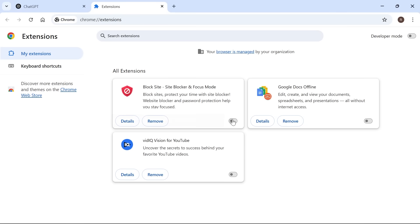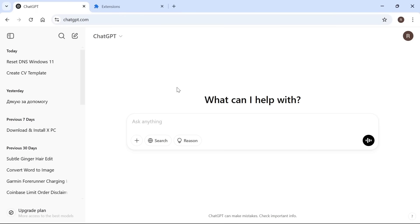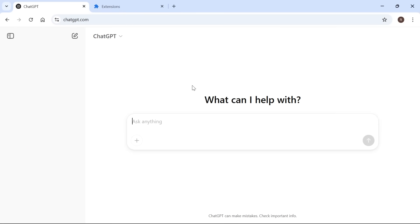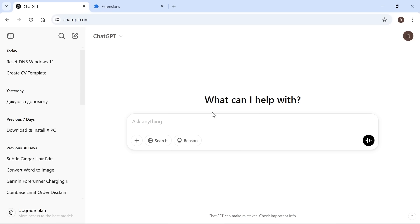Once you've disabled all of these extensions by toggling them off, head back over to ChatGPT, refresh the page, and that should have now solved the unusual activity error. It's as simple as that. Let me know in the comments which solution worked for you and I'll see you in the next one.